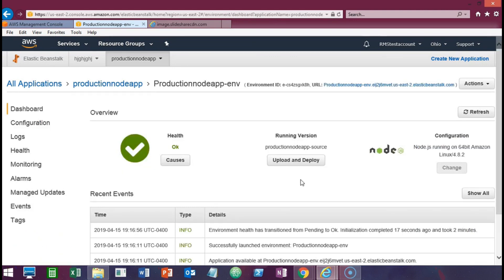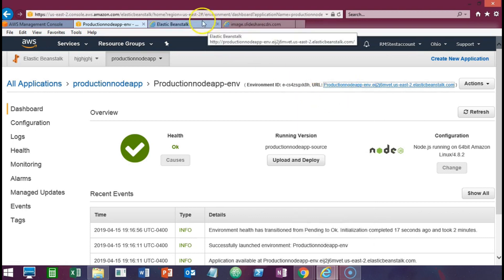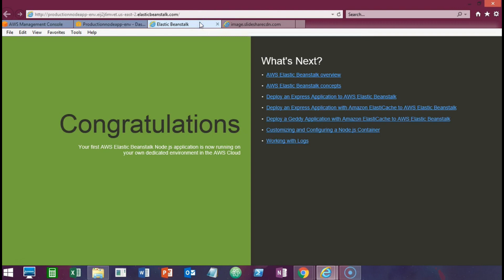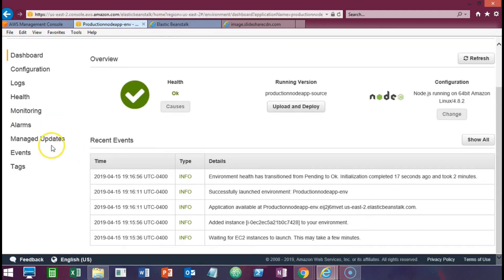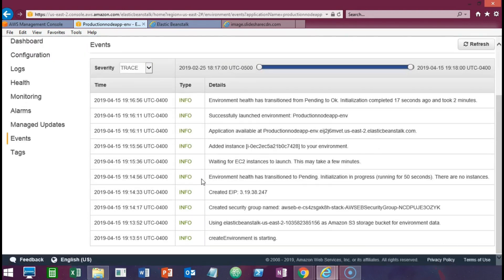Our environment has been created and we can see a green health check, which means our application deployment has been completed successfully. You can see the URL that's been provisioned for our application — clicking on it takes us to our Node.js application. You also have a full event history showing all the different things Elastic Beanstalk has created: an Amazon S3 storage bucket, a security group, an Elastic IP address, an EC2 instance that was launched, and the deployment of our application package.